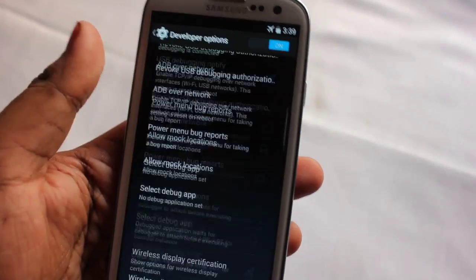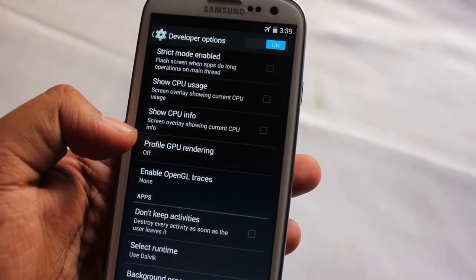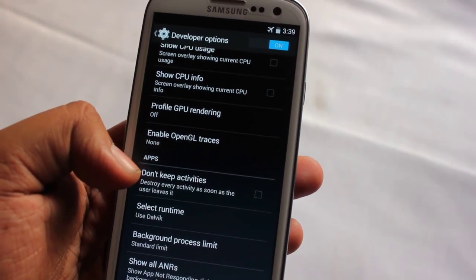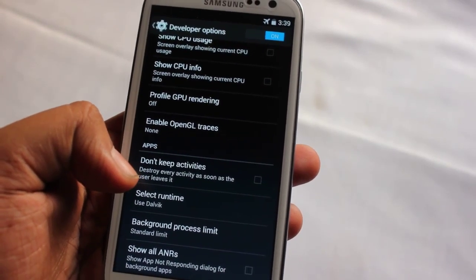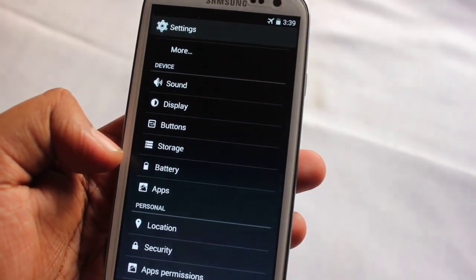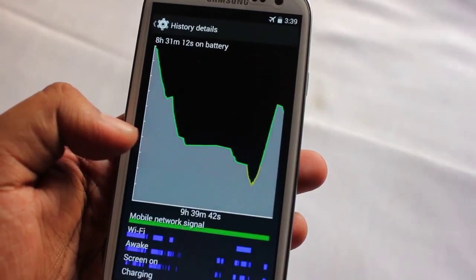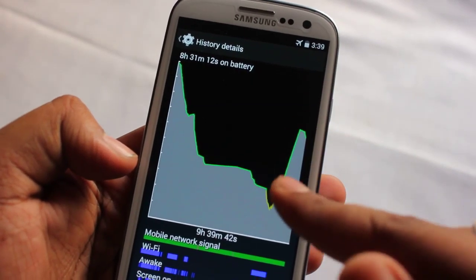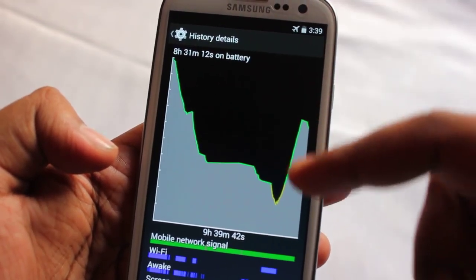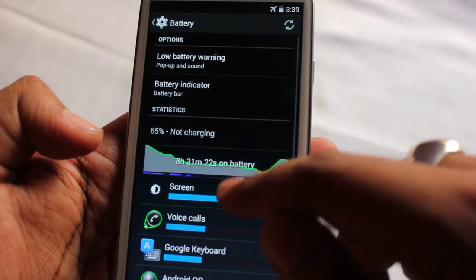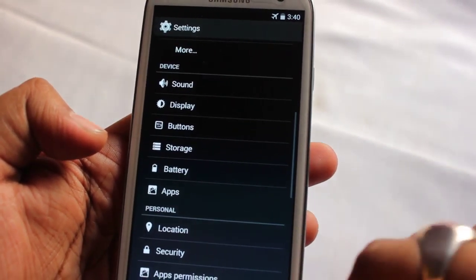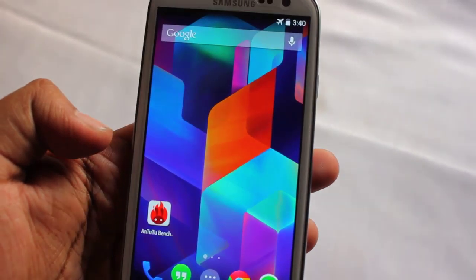One more thing to remember: this ROM's battery life is pretty average, not good at all. I'm running it on Dalvik runtime. Right now the battery is giving me around eight hours total, and screen-on time is one hour 42 minutes, which is pretty bad.